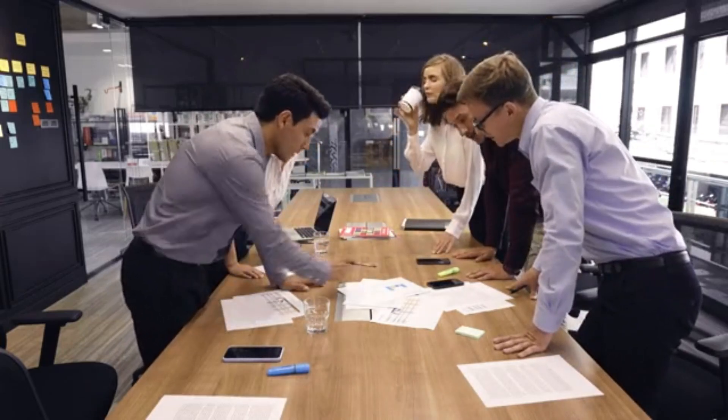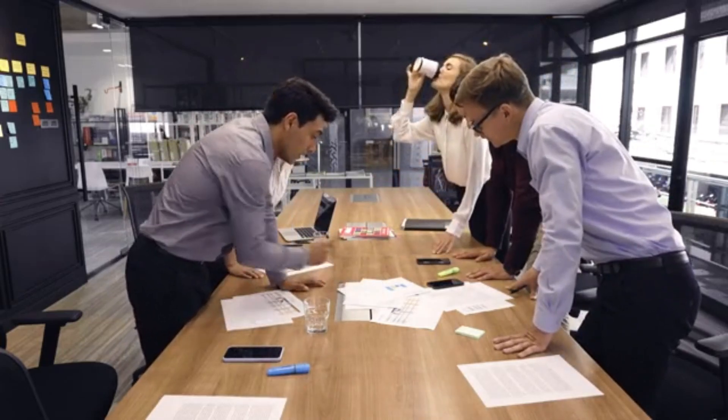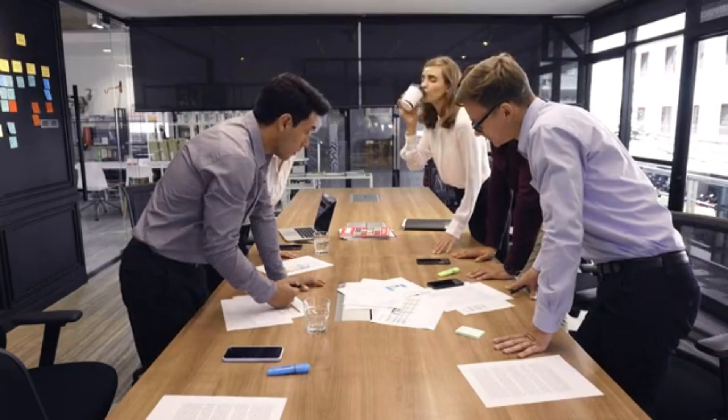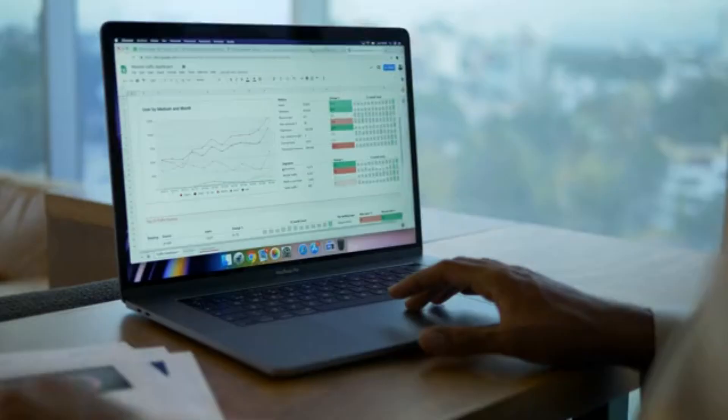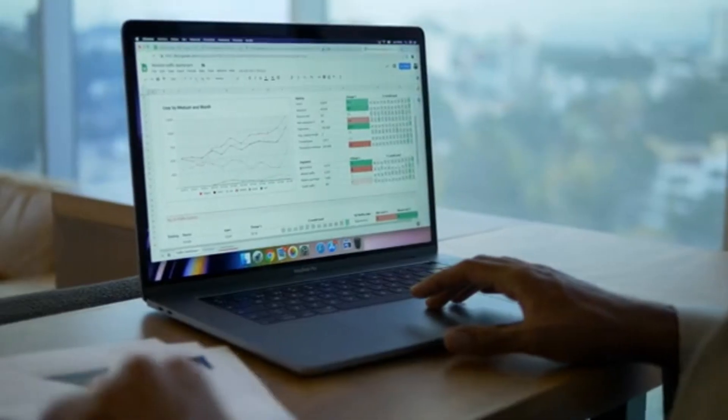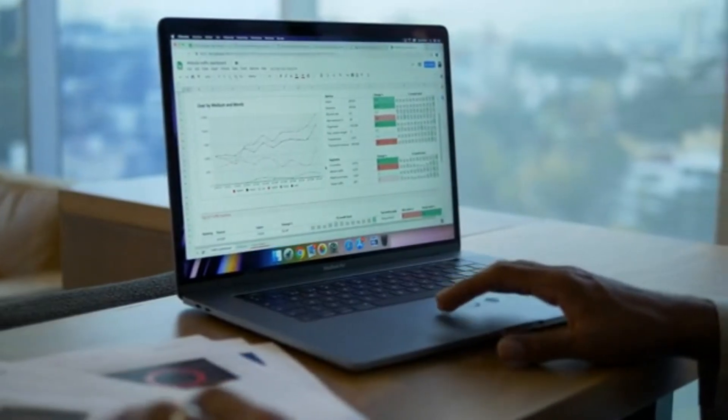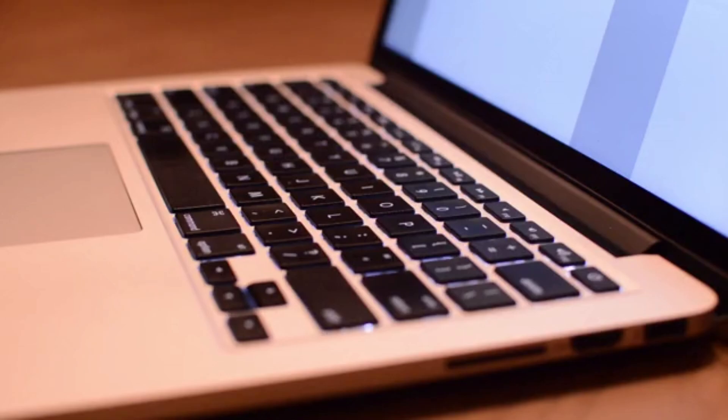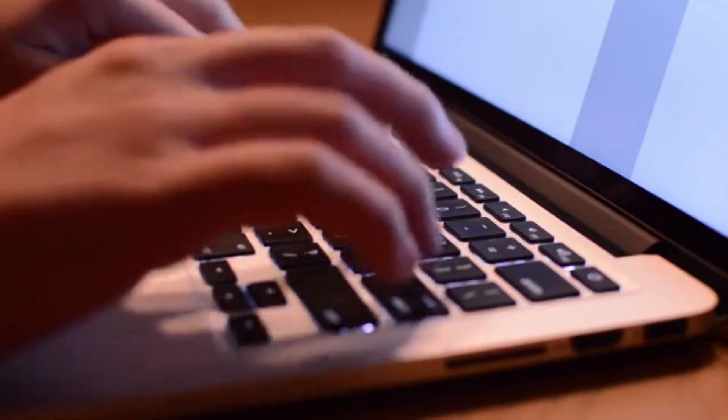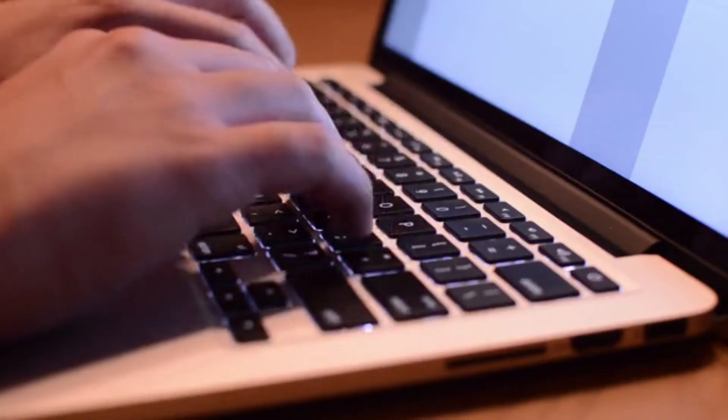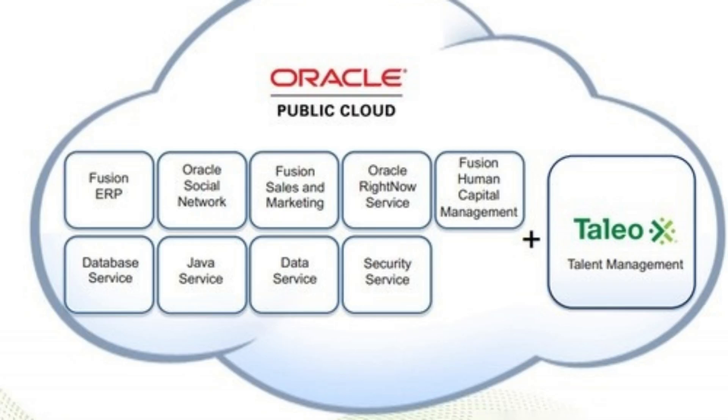Oracle Cloud Free Tier. Oracle Cloud provides a free tier with a focus on databases, compute instances, and storage. This is particularly valuable for enterprises looking to manage data-intensive workloads.